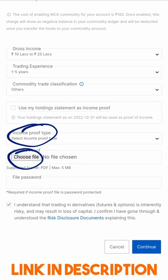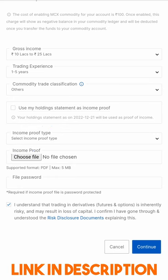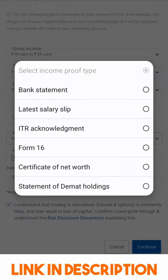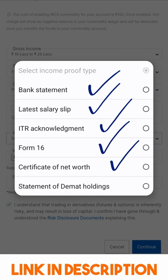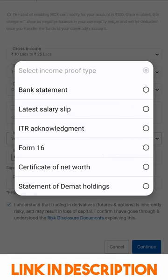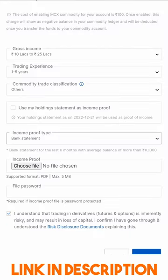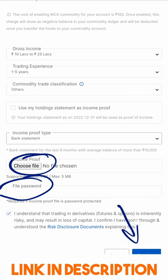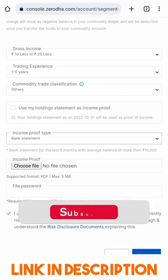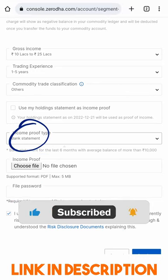Income proof could be a bank statement, latest salary slip, IT acknowledgement, Form 16, net worth certificate, statement of demand, or holding statement — several things are accepted. I am going to select bank statement and choose the file to upload. If the file is password protected, you need to enter the password here and click Continue.